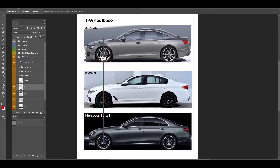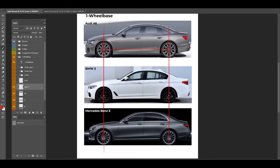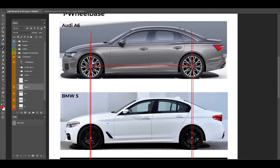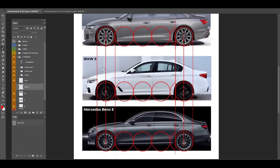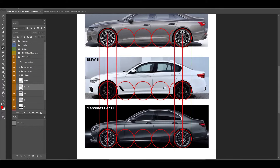Wheelbase is the distance between the front wheel center and the rear wheel center. As you see, if I draw the line in the same vertical way, all cars have similar wheelbase. To show it as proportions, I'm going to sketch first the front wheel and then the rear wheel. In between we can fit one, two, three — a little bit more than three, so let's say 3.25 wheels in between. All three cars have a little bit more than three wheels in between.